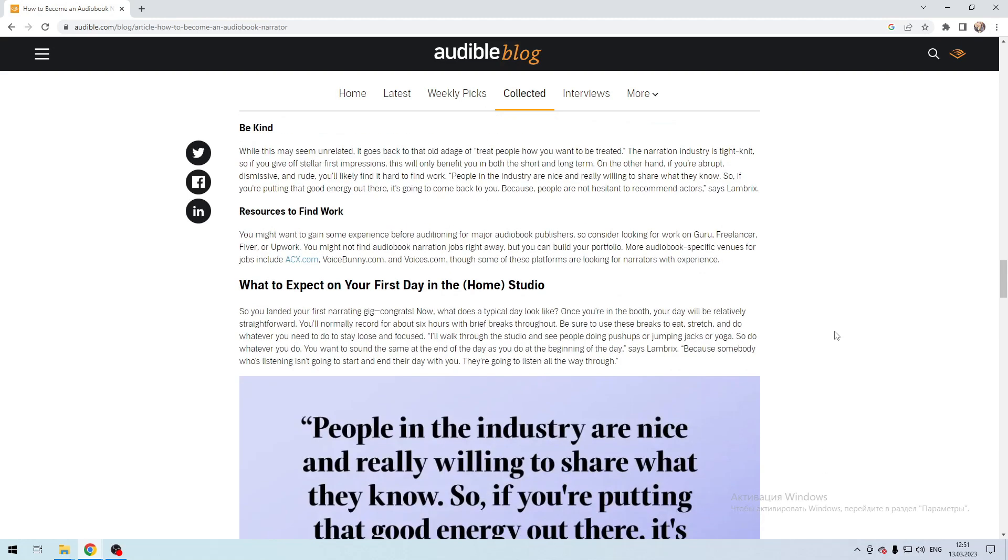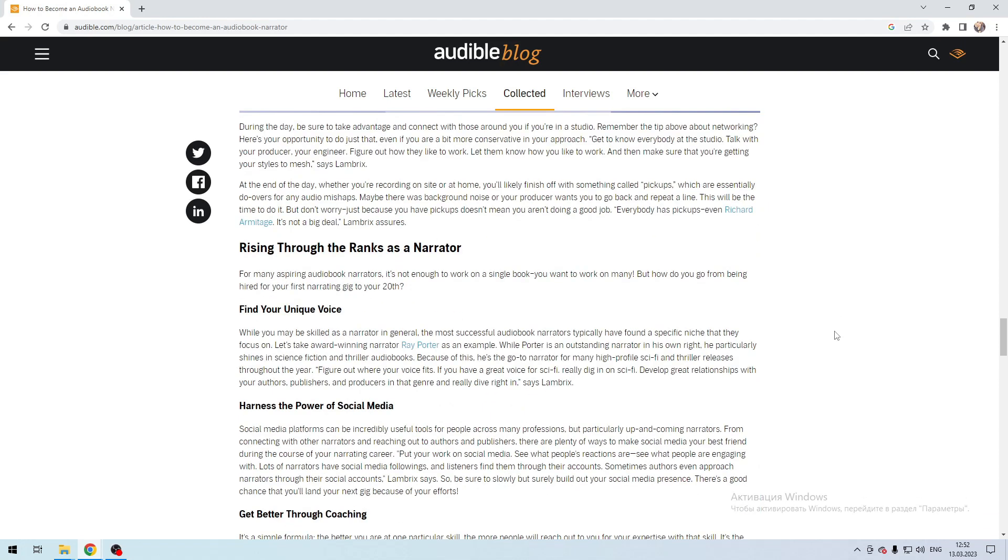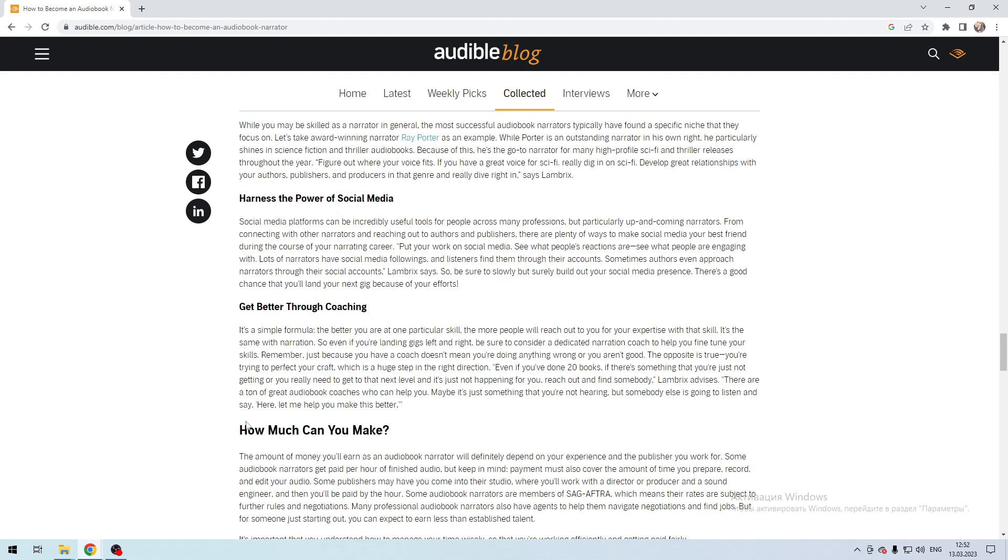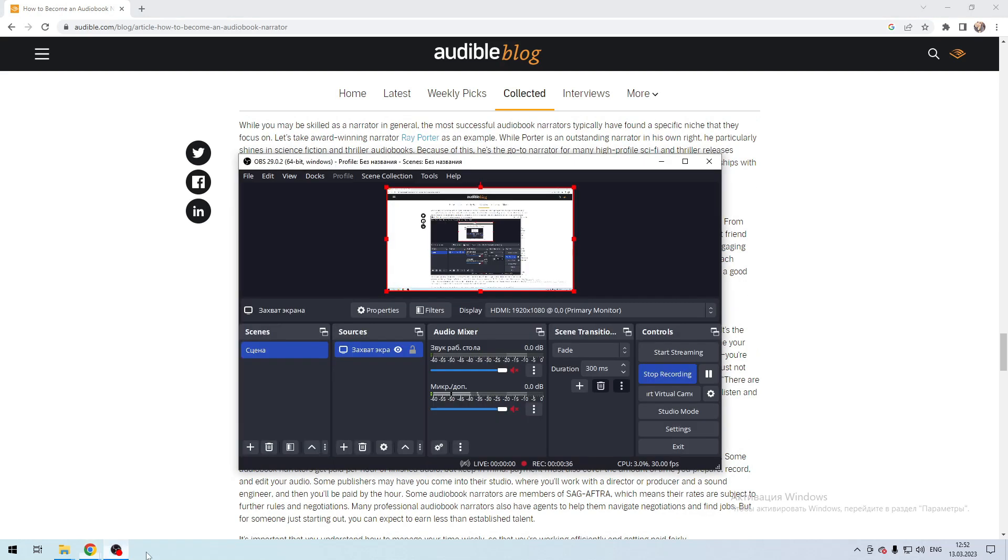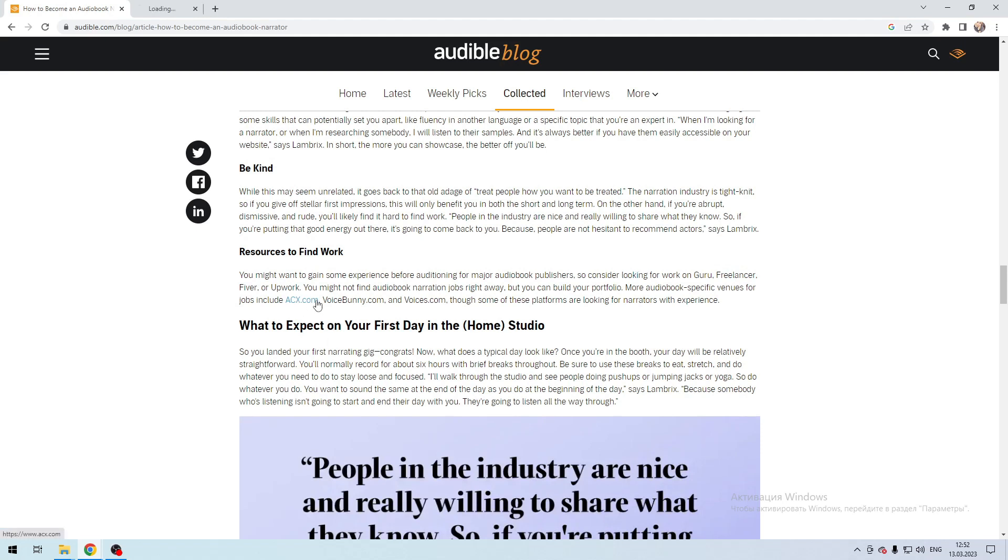How do you start voicing? Place your portfolio on freelance platforms like Fiverr, Upwork, or Bunny Studio, and voices.com, or open ACX.com.